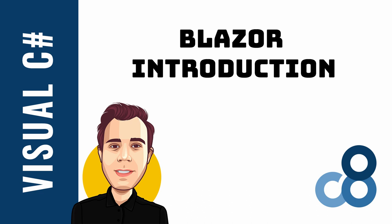This video is going to be a high-level overview of what Blazor is and how Blazor applications look like for a .NET developer.